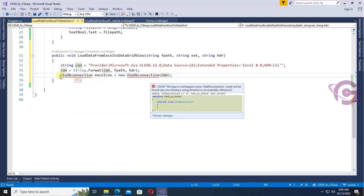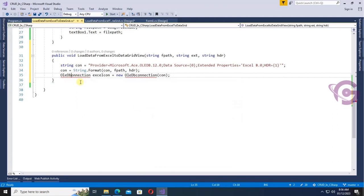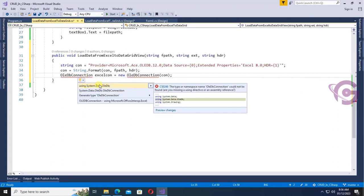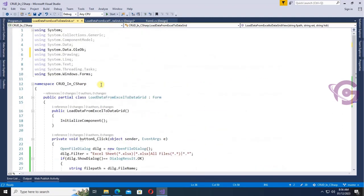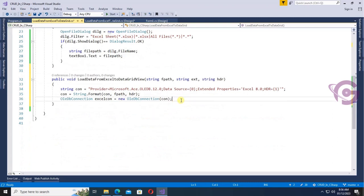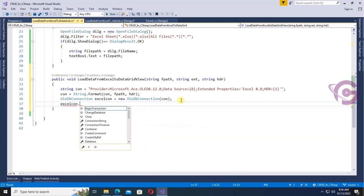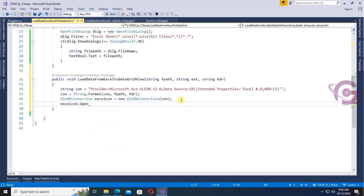Add the namespace System.Data.OleDb. The OleDb namespace is added. Then initialize the connection string con. Now call xlCon.Open() to open the connection.